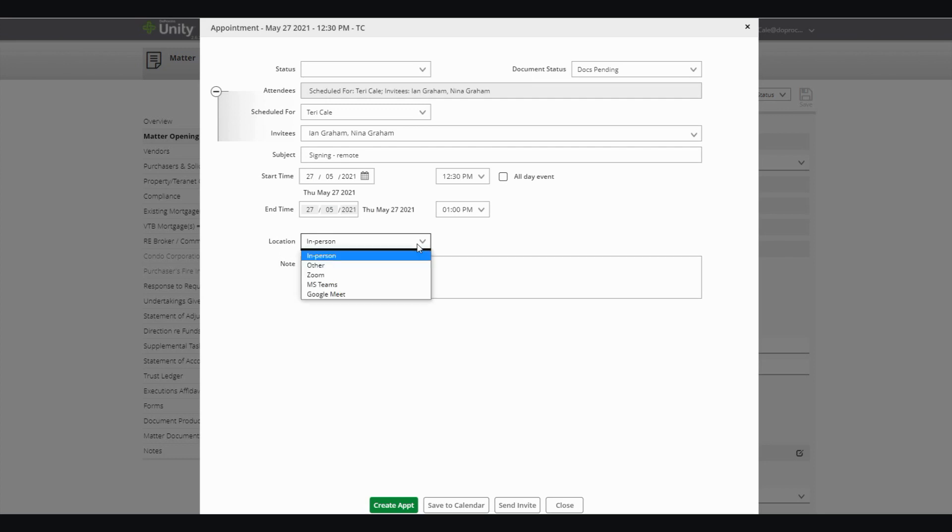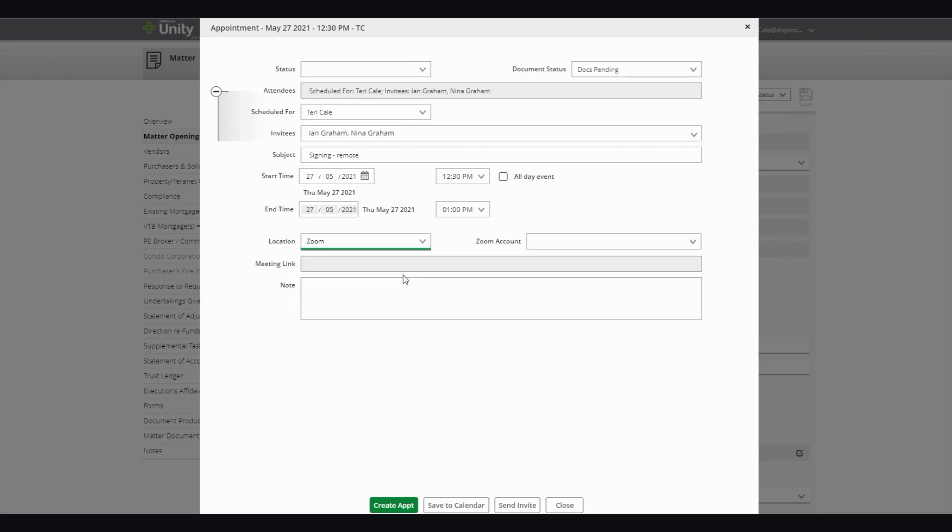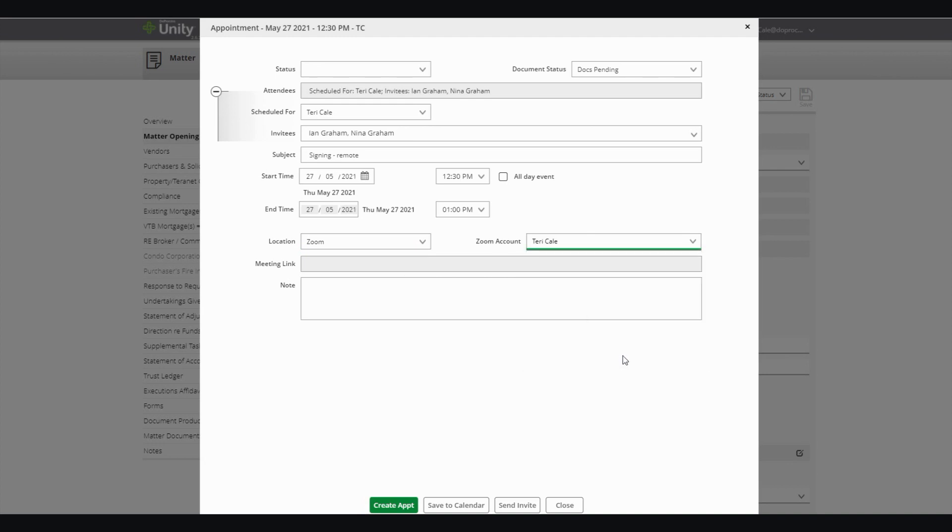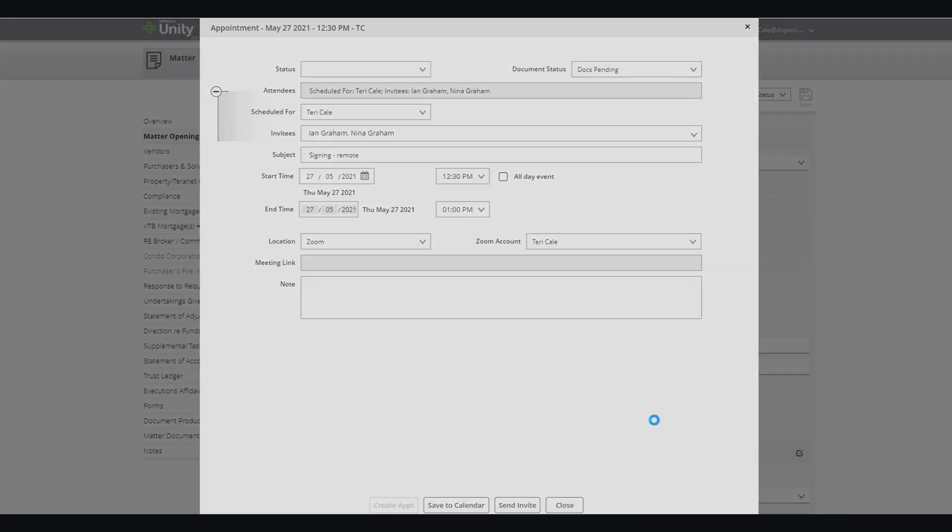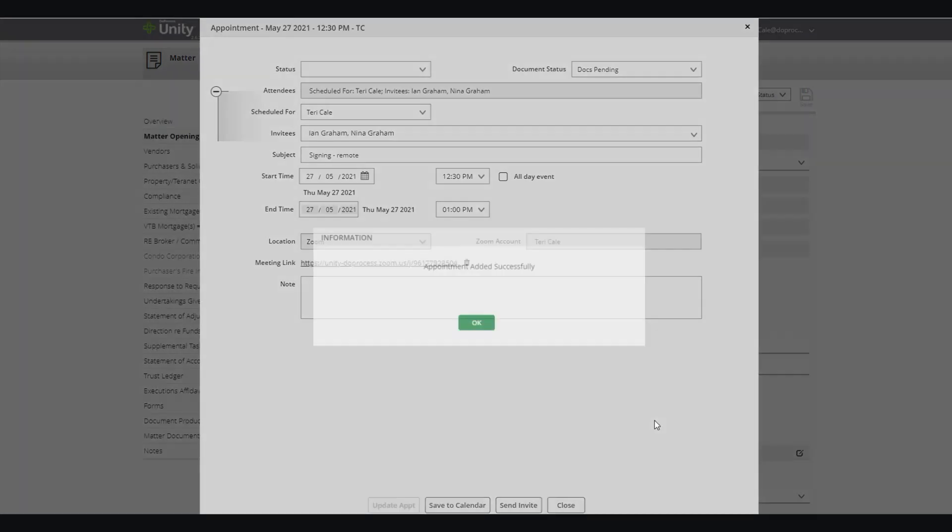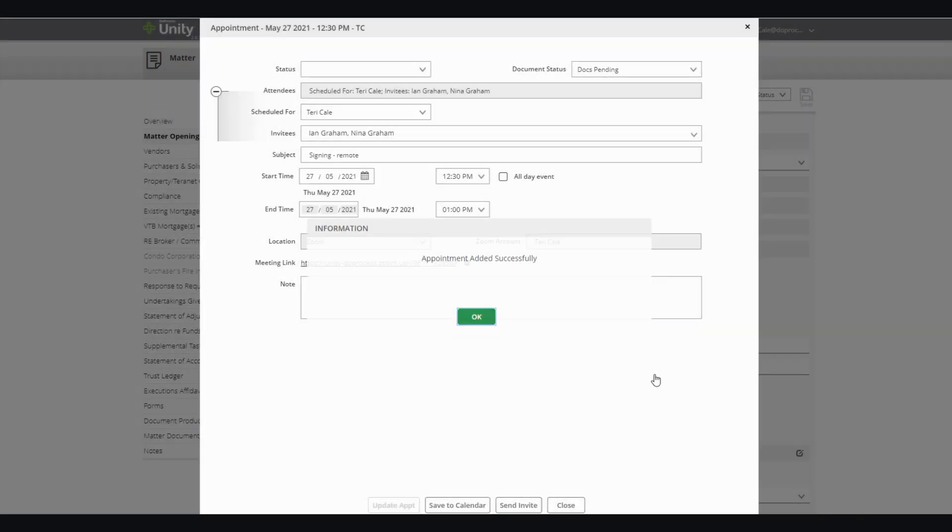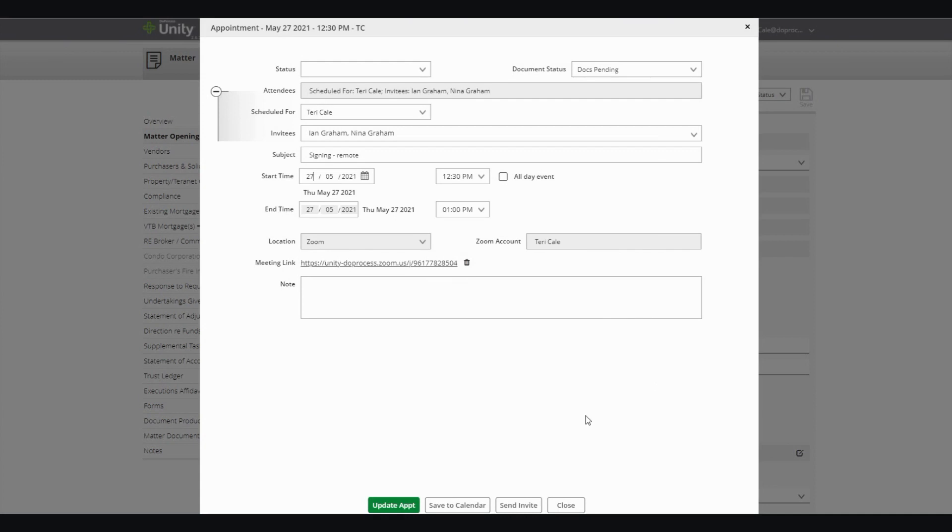Under Location, you'll now be able to select the virtual meeting room provider that you are using, as well as the account from that provider that you would like the appointment set up for. When you click Create Appointment, that is going to create the virtual meeting room link. And you'll be able to export and save that to your calendar and send that invitation to anyone you have invited to the appointment.